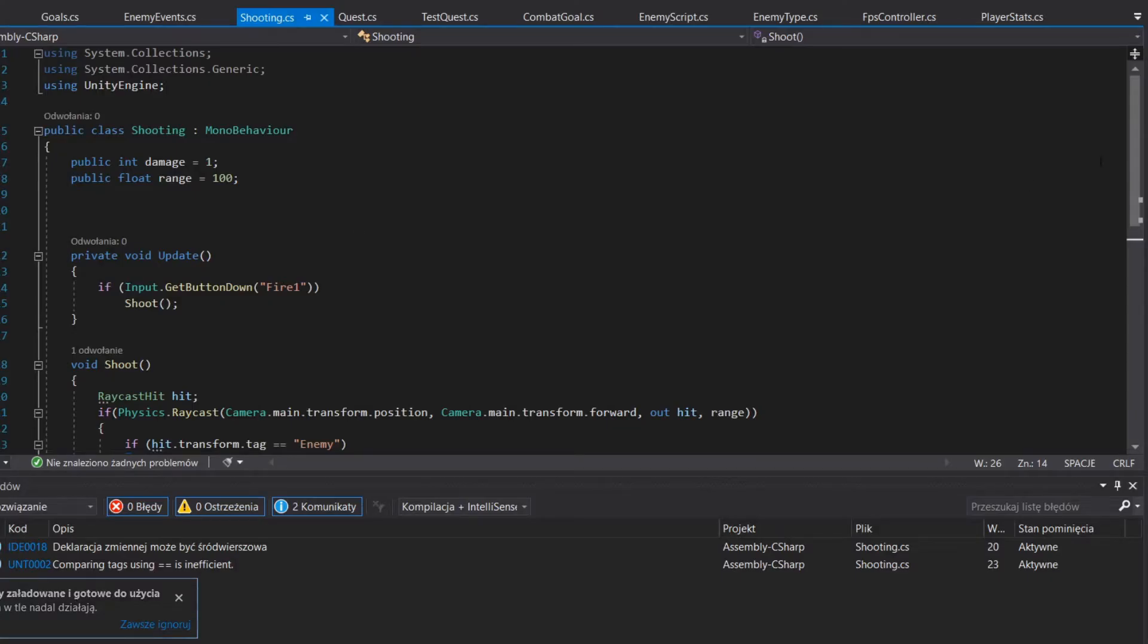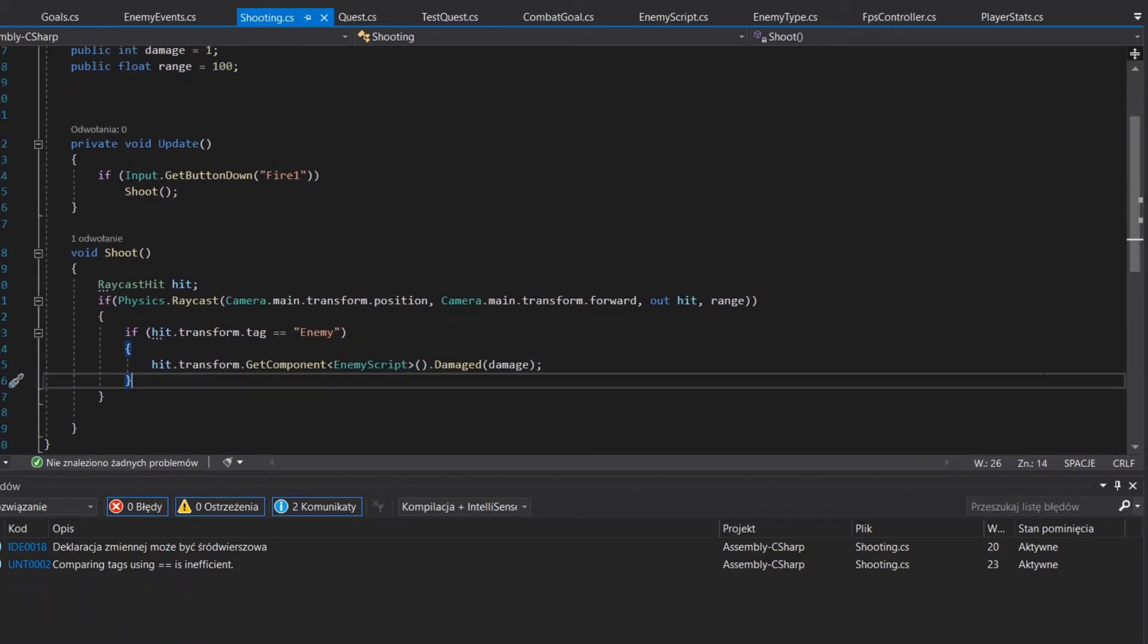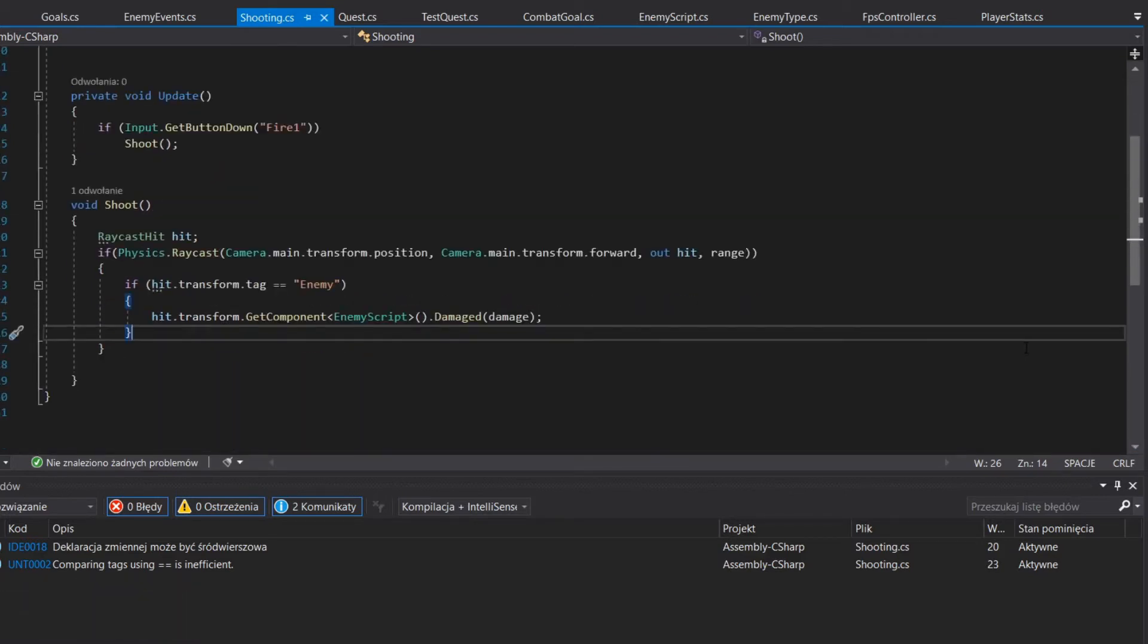After that, I put together a simple shooting script, nothing special about it. I'm gonna polish it later, but now, now we need some enemies.